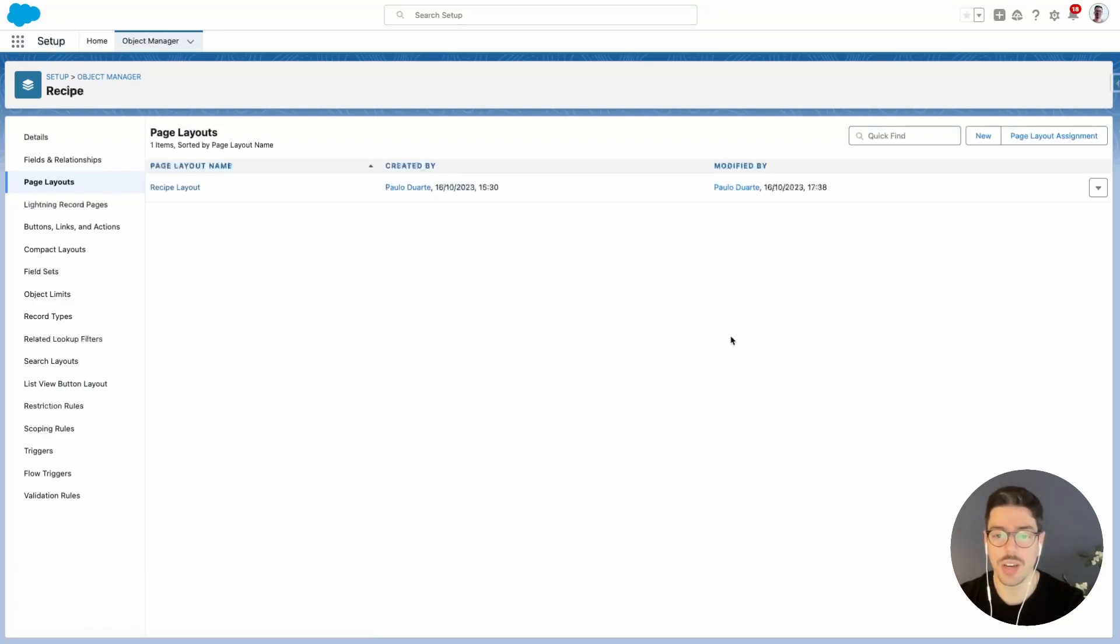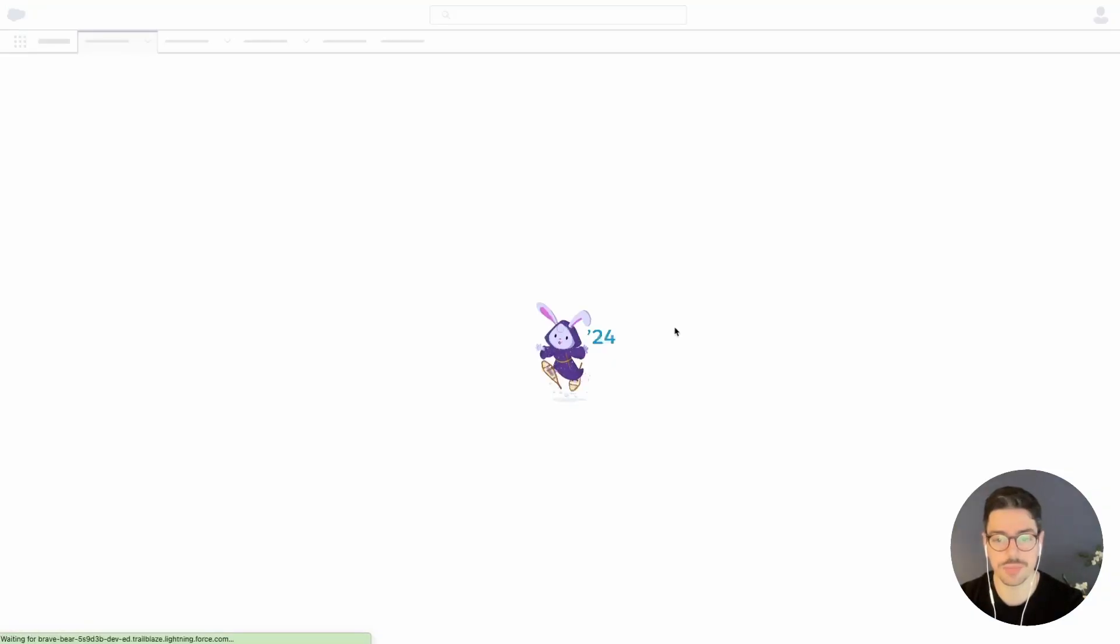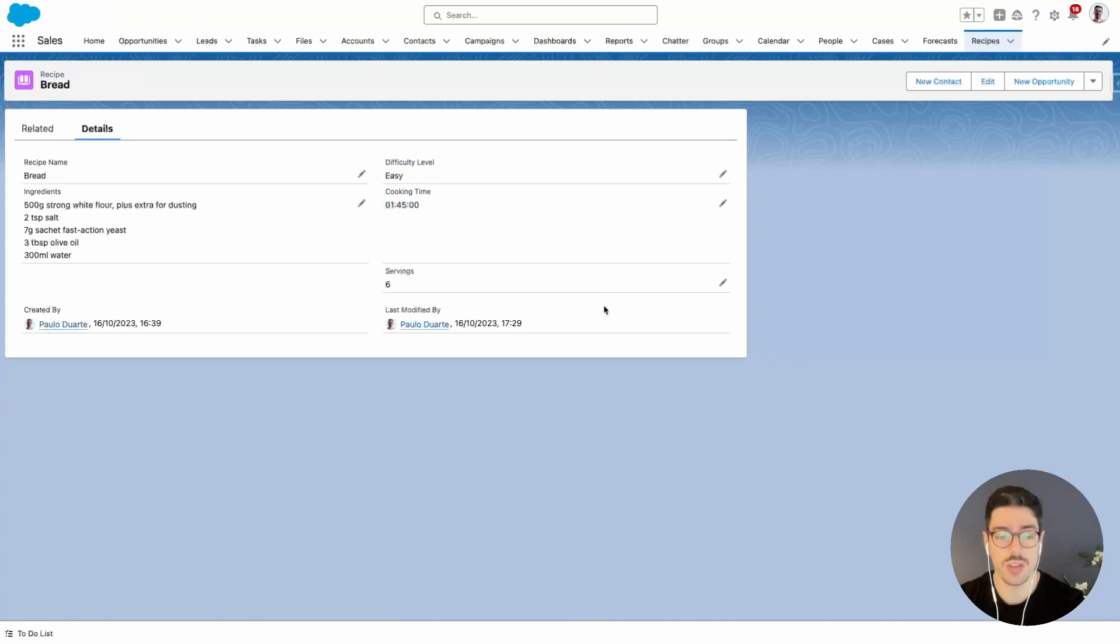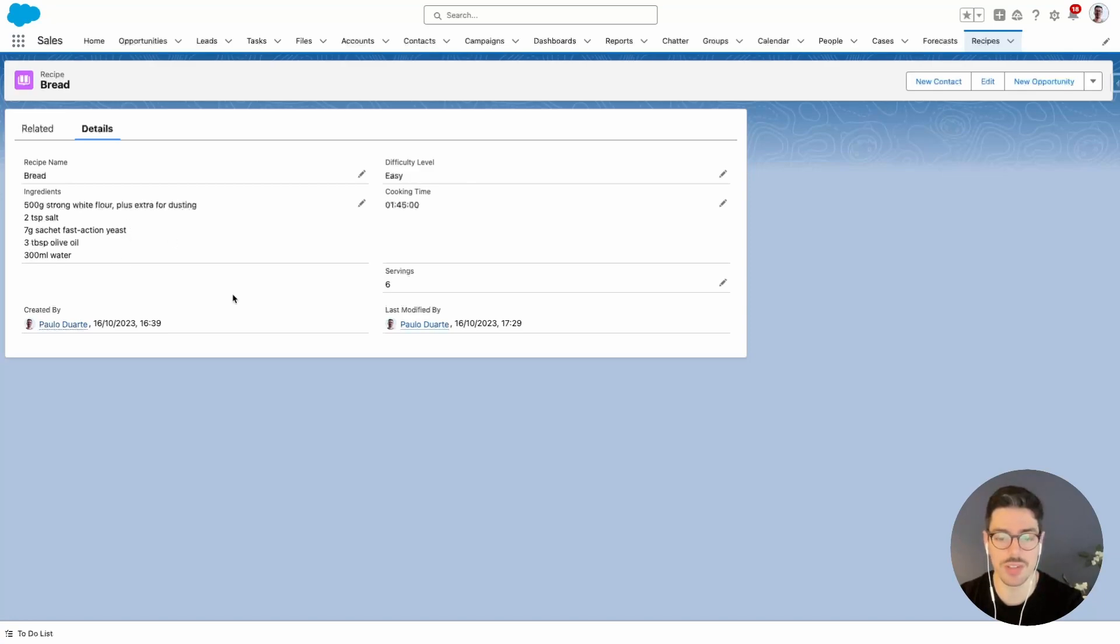Now let's check out what we did. If we go back to the front end and hit refresh, we can see that the fields have moved around. So we've got difficulty level, cooking time and servings on the right hand side of the page layout. And on the left hand side of the page layout, we only have the recipe name, and then we have plenty of space for ingredients.